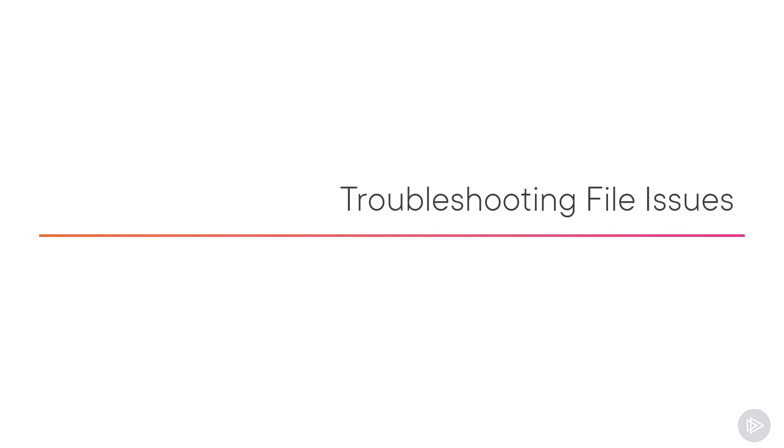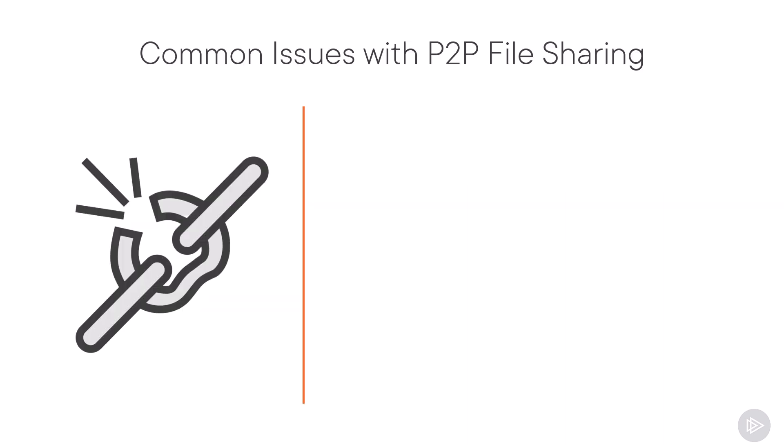Now that we know the expected behavior, let's talk about how we troubleshoot file issues in person-to-person chats.